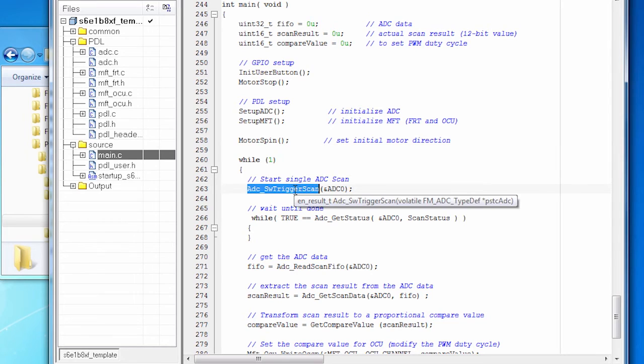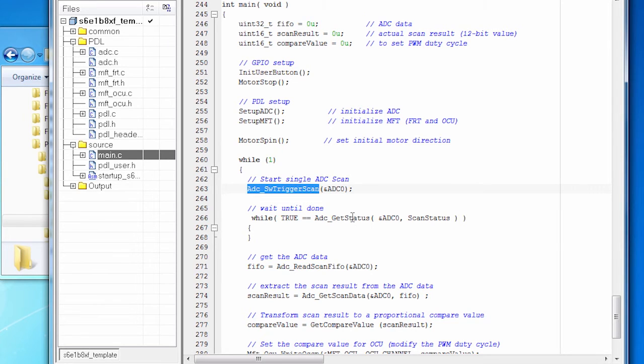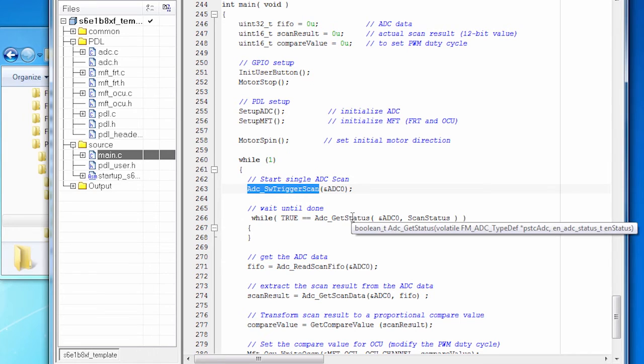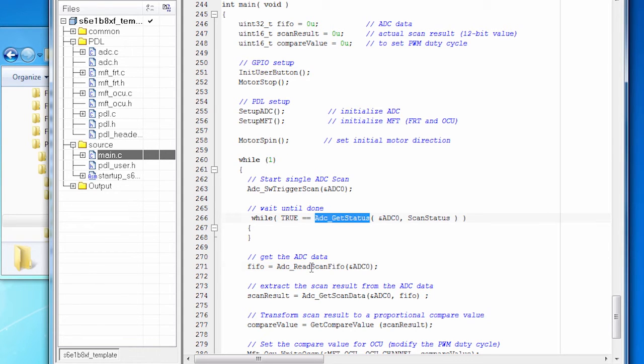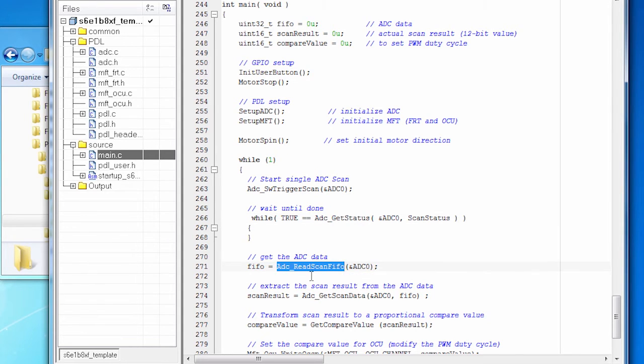And then while the motor is spinning, we're going to read the signal from the potentiometer. So we start an ADC scan. And then we wait until it's done. So we continually get the status of the ADC. And when it's finished, then we read the data out of the ADC's buffer.